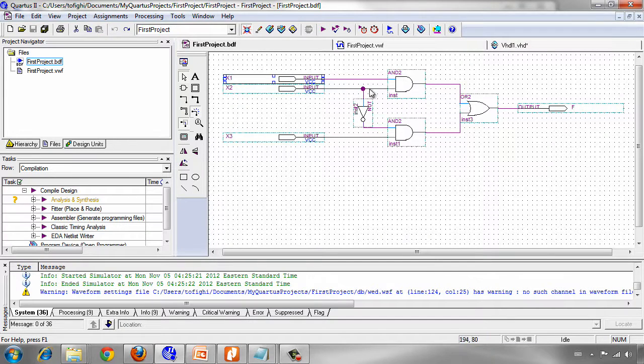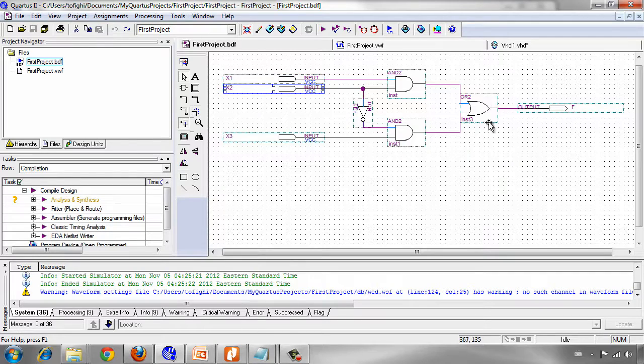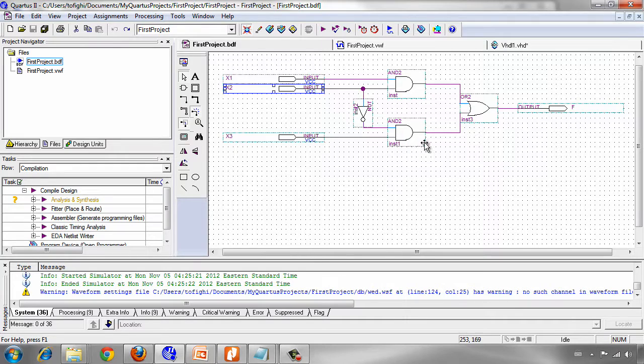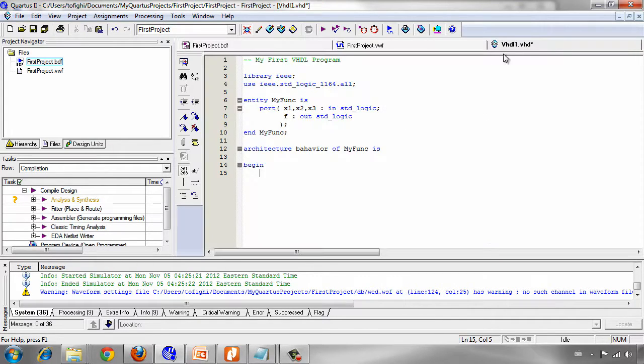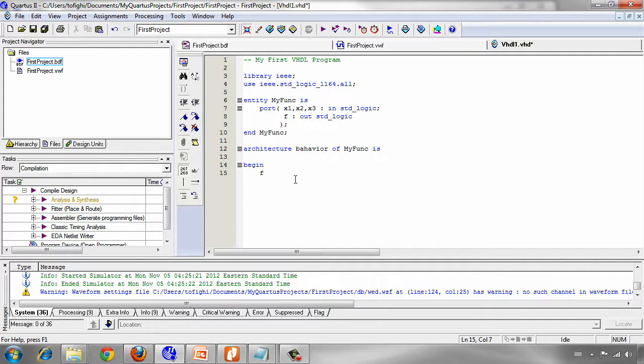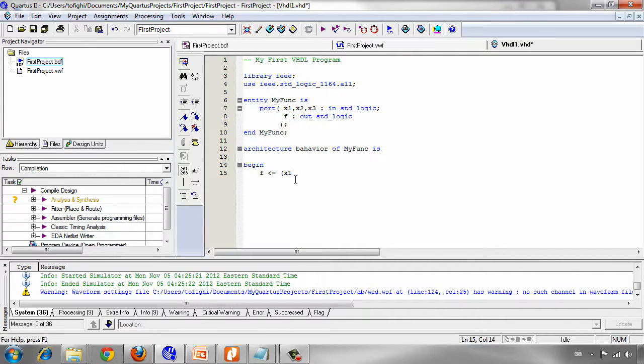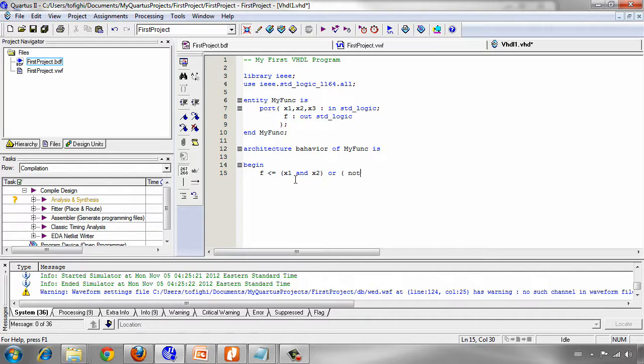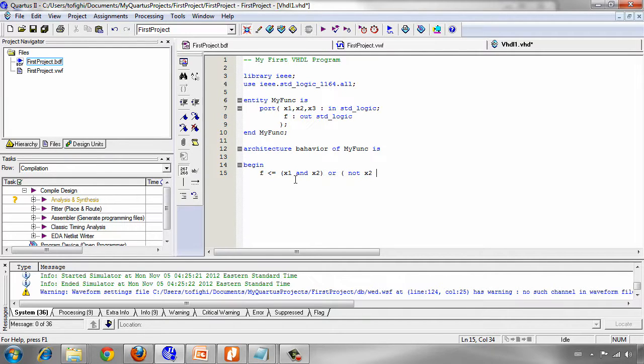It's simply written in this way: F left arrow X1 and X2 or not X2 and X3 or X3.